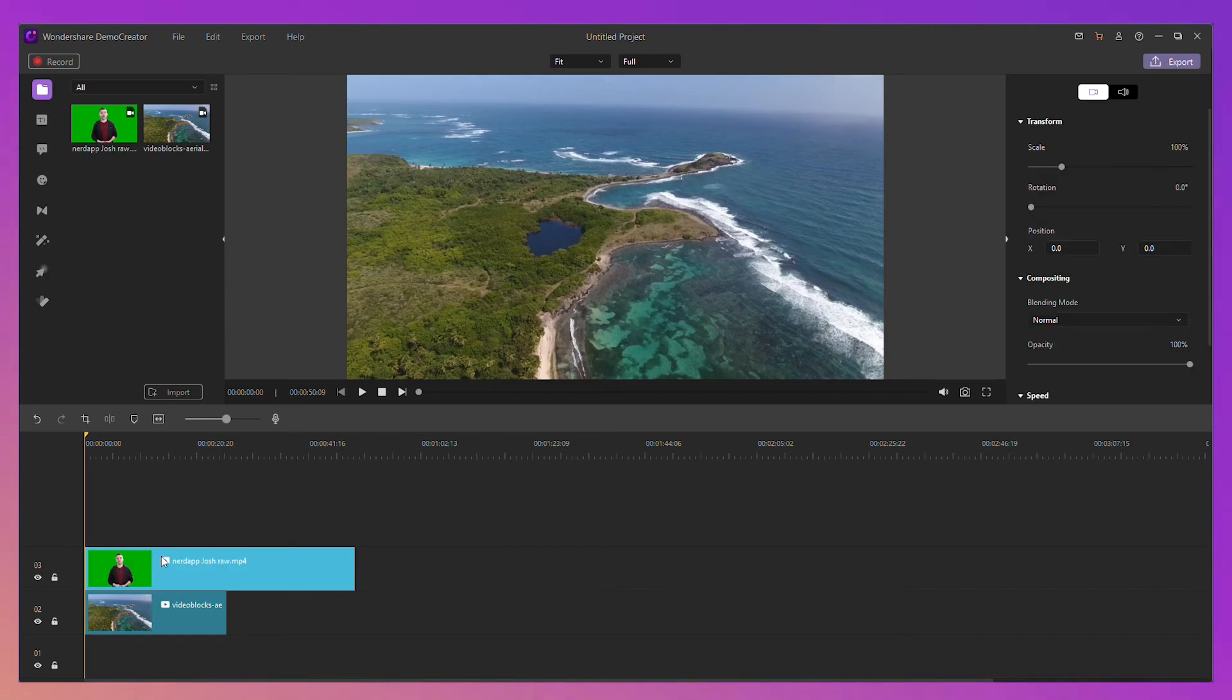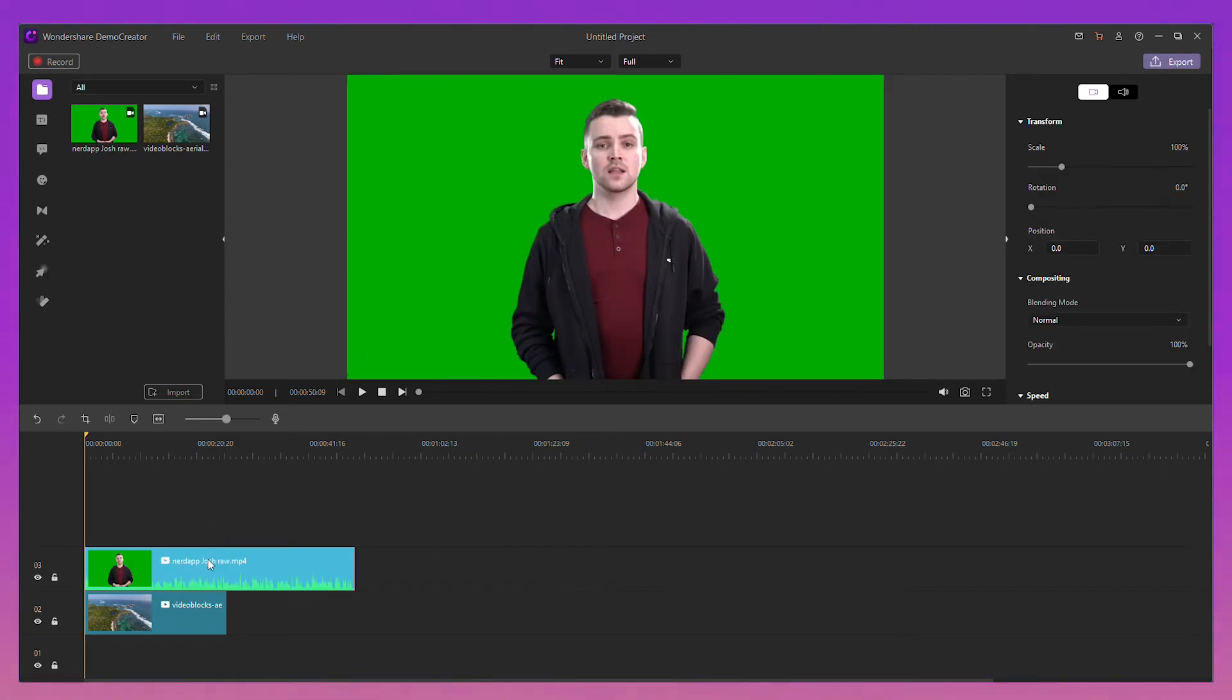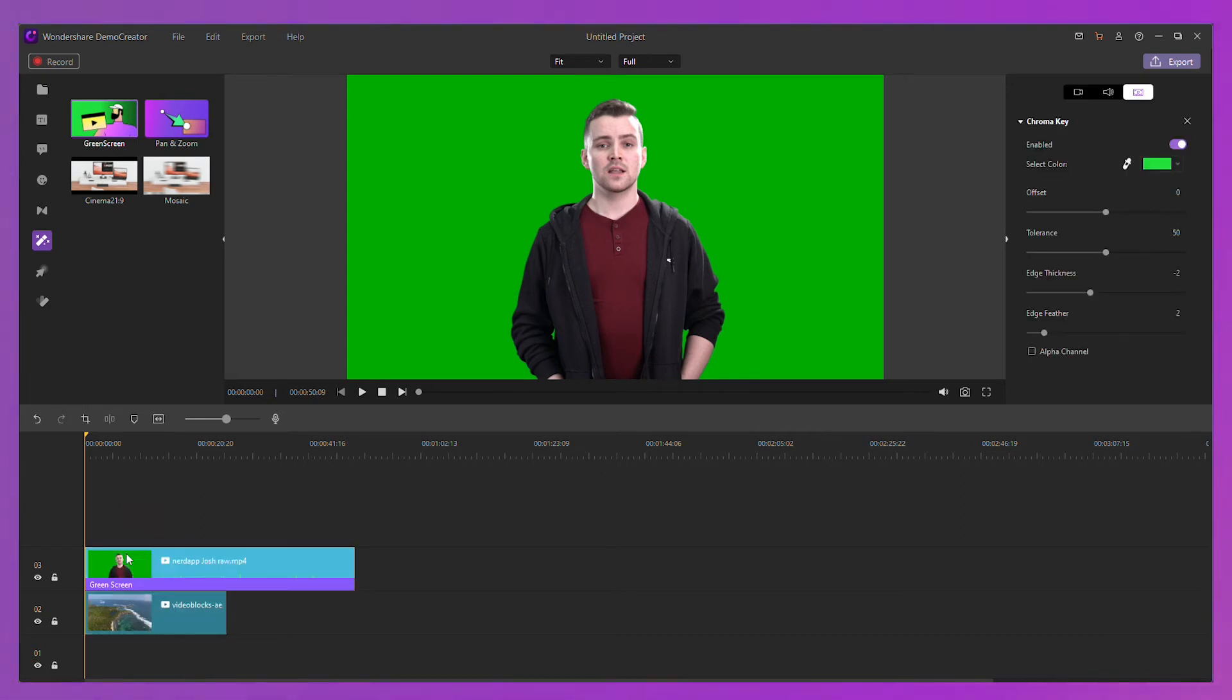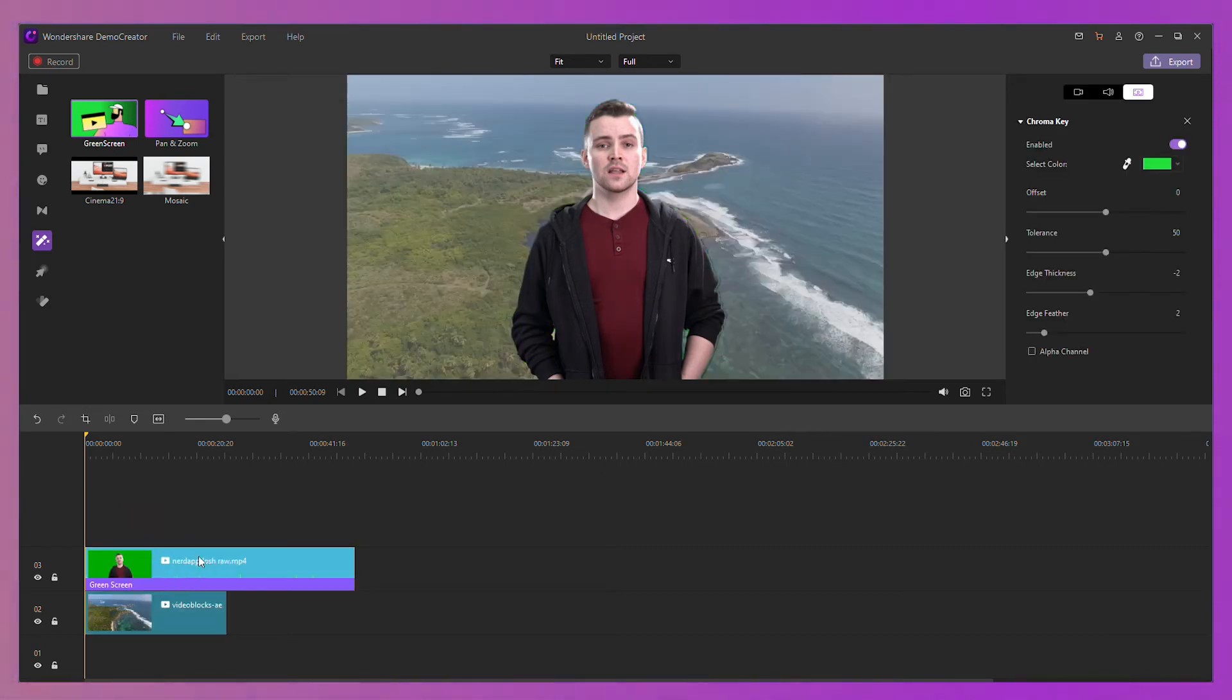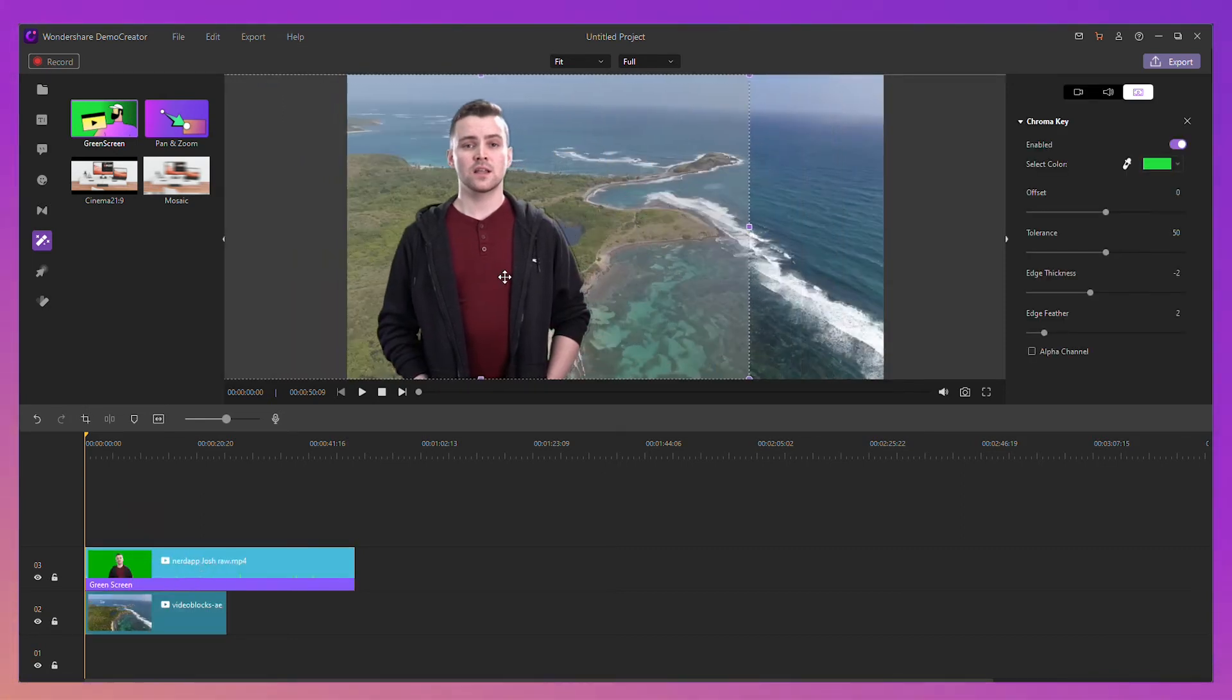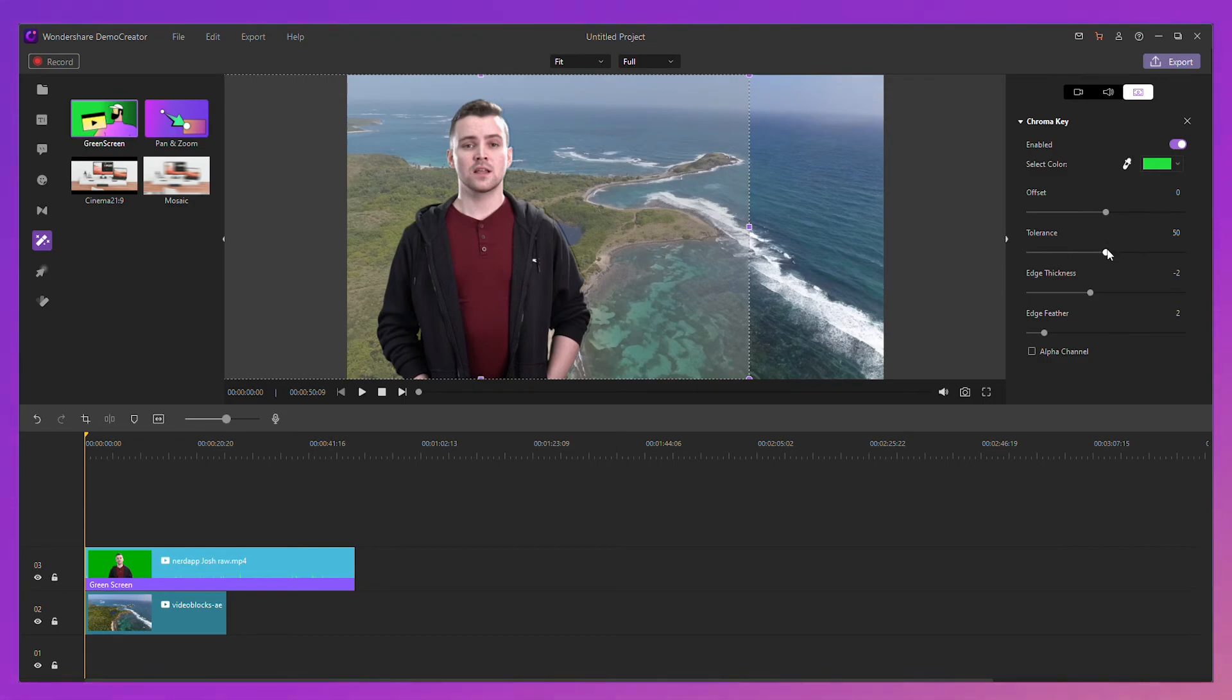Then, import the green background video and the ocean video clips to Wondershare Demo Creator video editor. If you want more tips on how to edit green screen videos like this, we have another video especially dedicated to this. Link in the description.